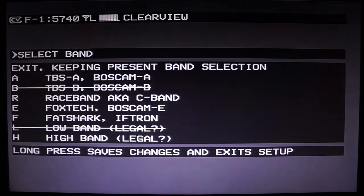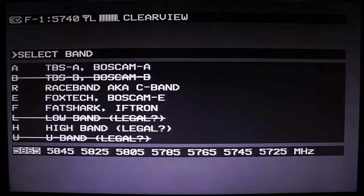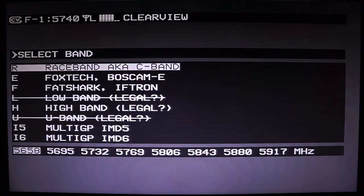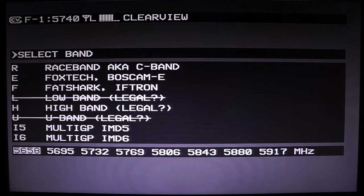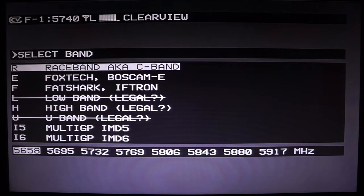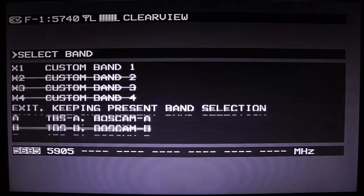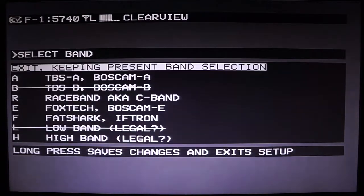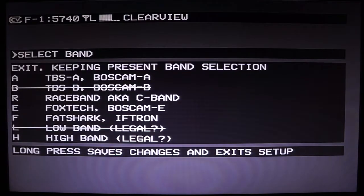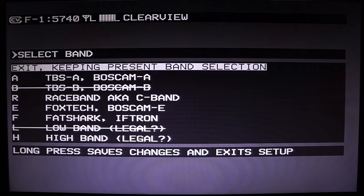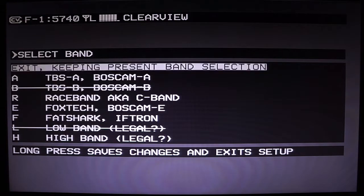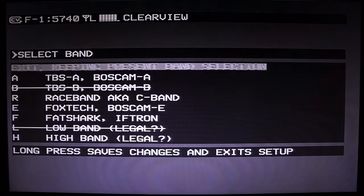You can scroll through and select which band you want to use. The ones with strikethroughs are disabled — I'll show you where to disable those later. Personally, I only like to enable race band and maybe IMD5, so this menu would only have three options: those two bands and the exit button.